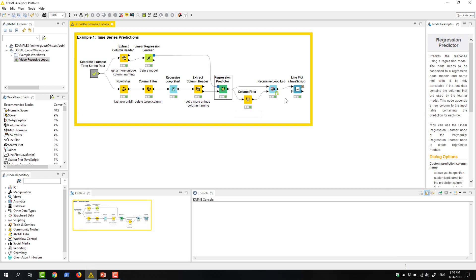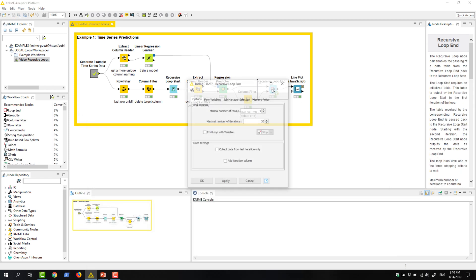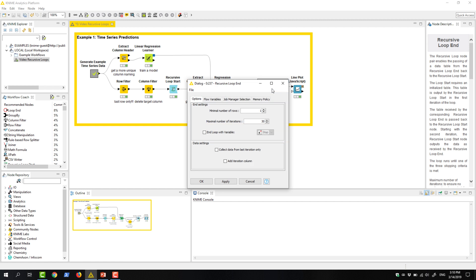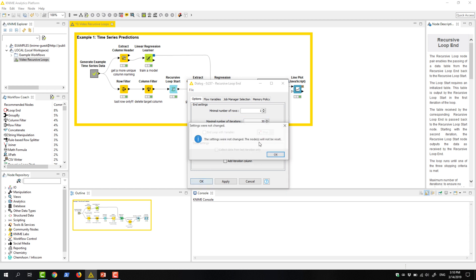We select the stopping criterion in the configuration window of the loop end node. In this example, we want to stop after 30 iterations and we want to save all the intermediate results. Therefore, we set the maximum number of iterations to 30 and we don't activate the checkbox collect from last iteration only.